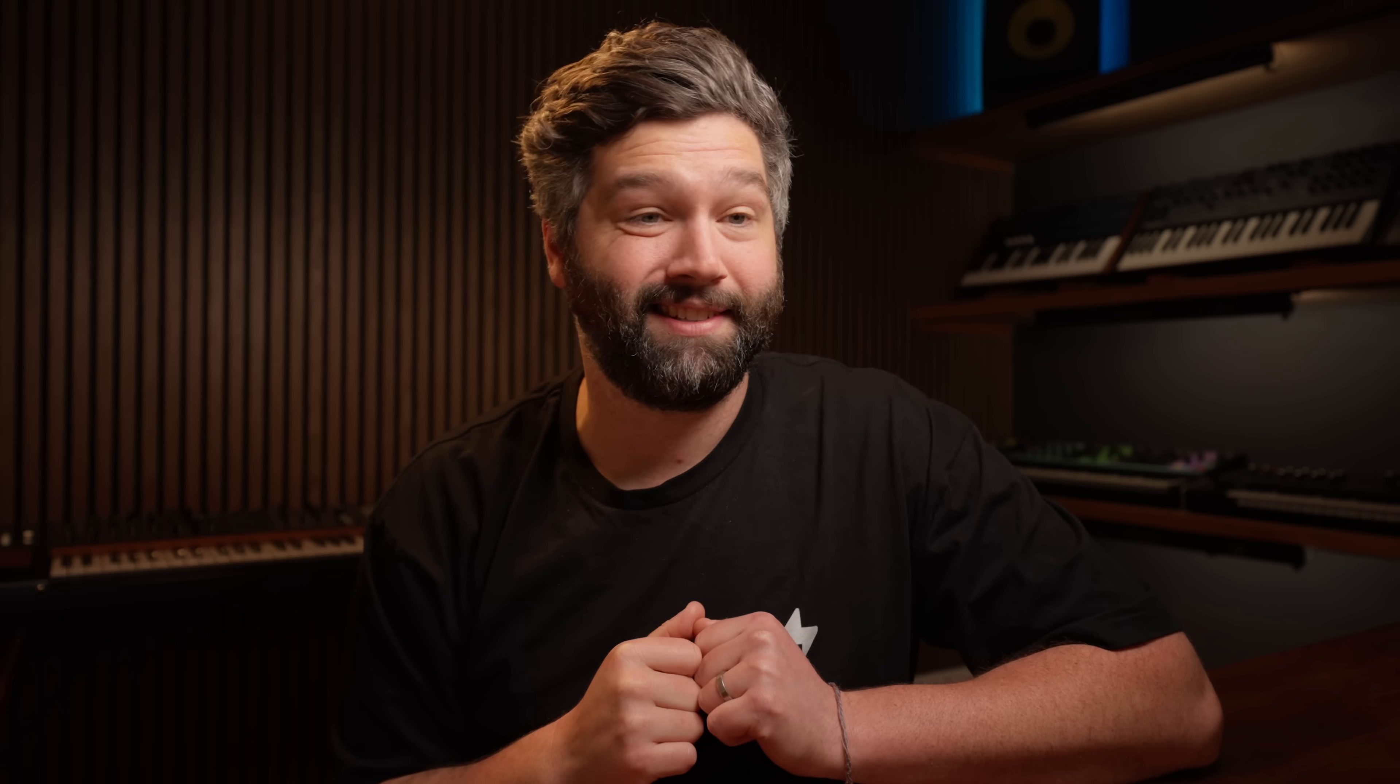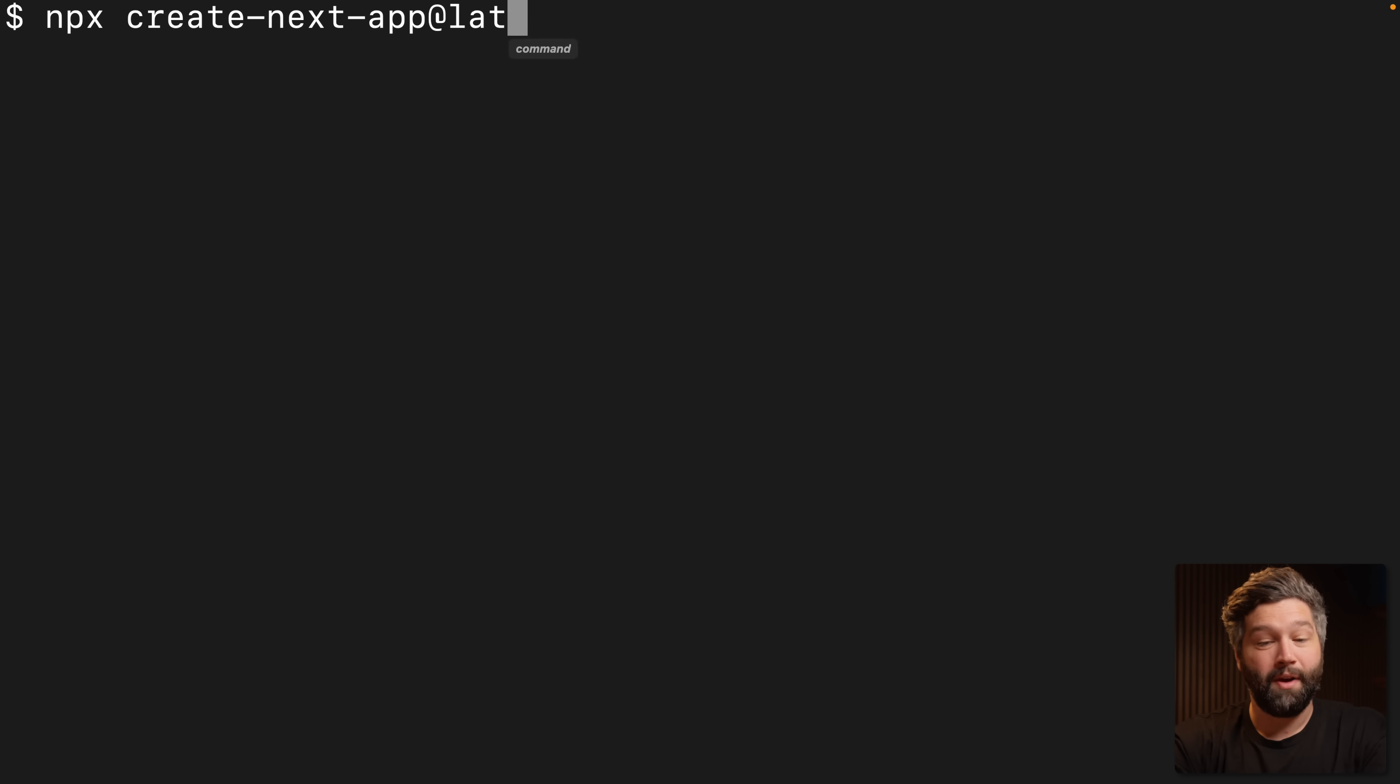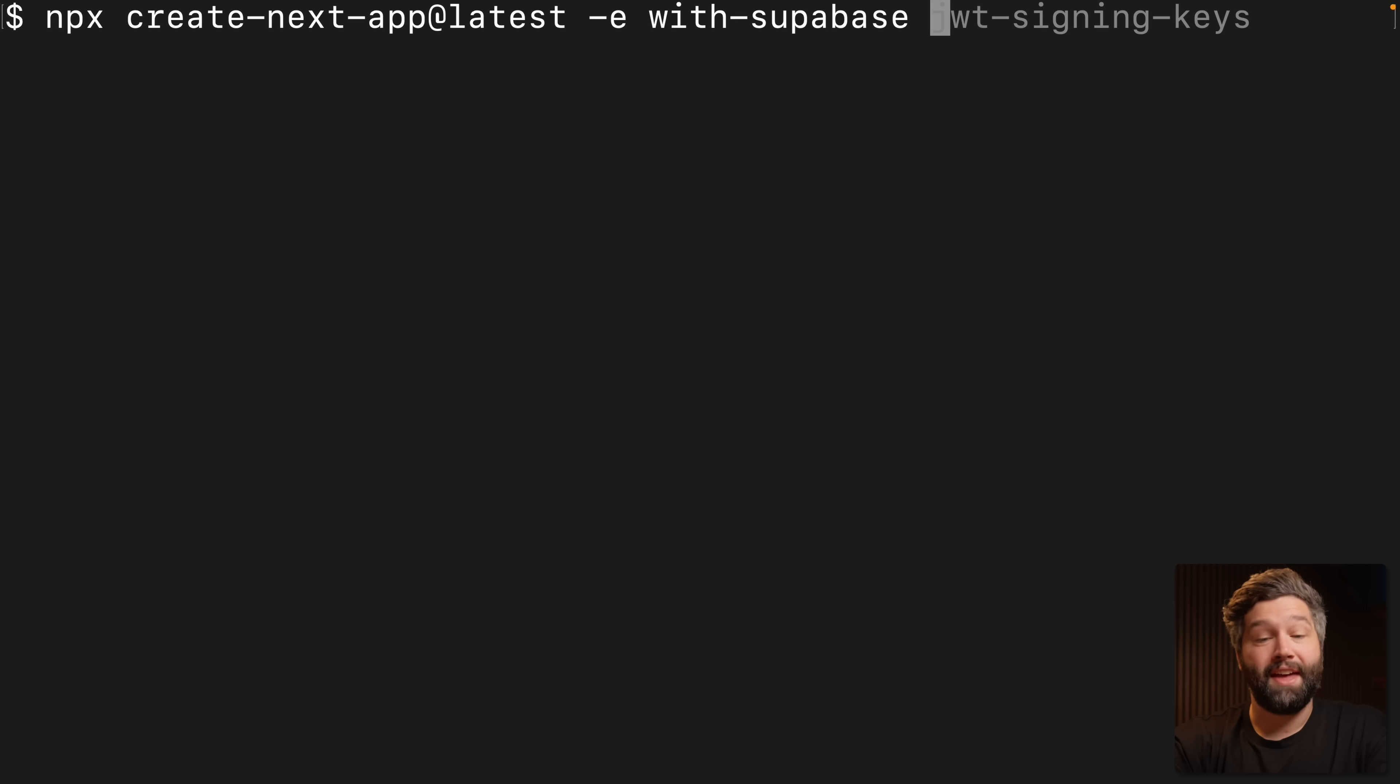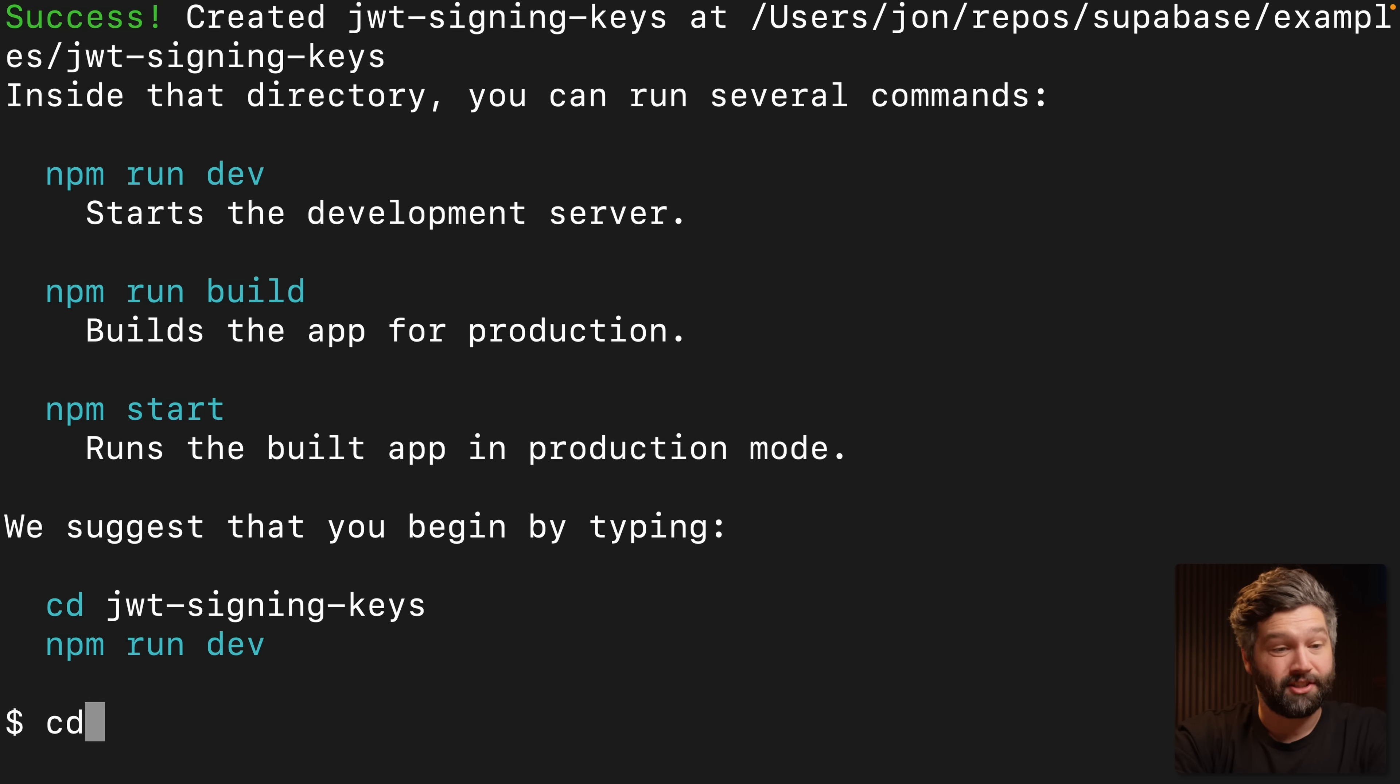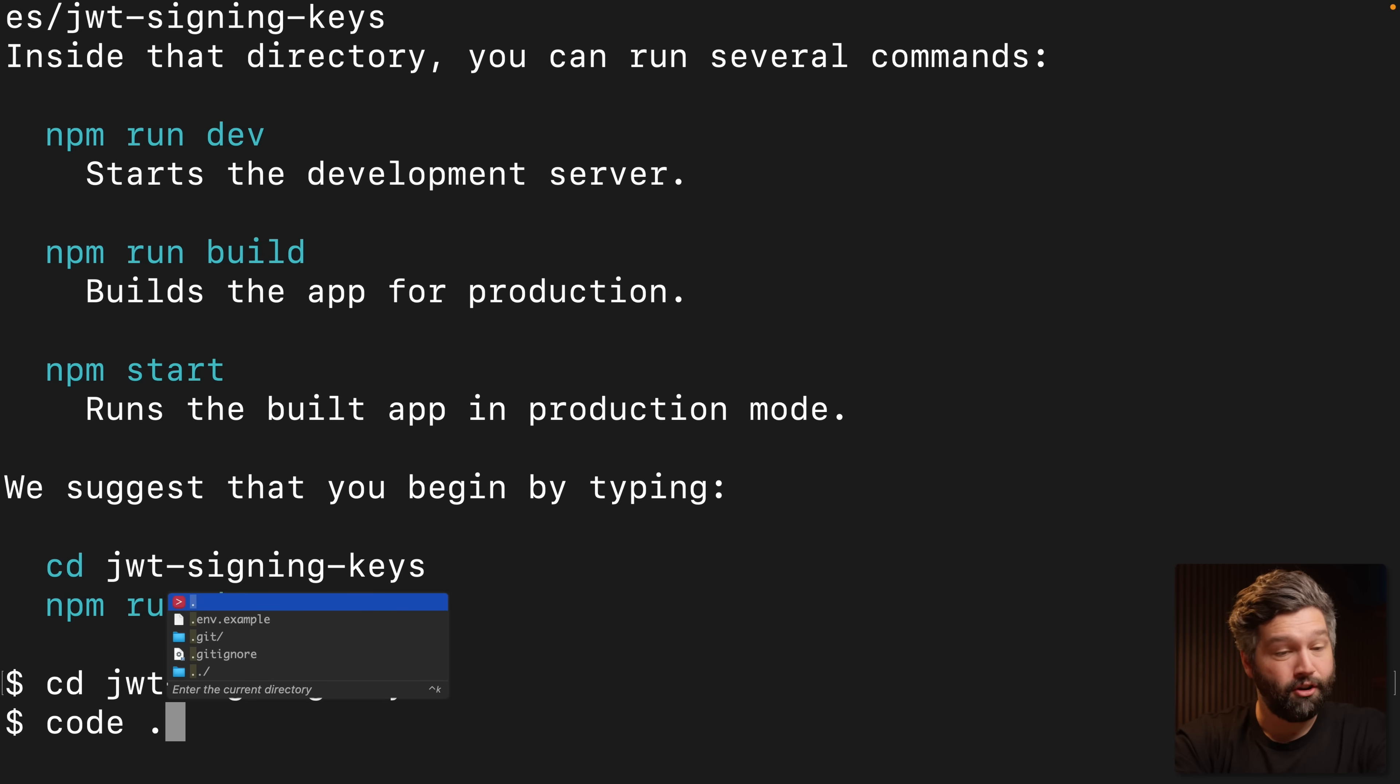So if you just want to create a brand new Next.js application with all of this already wired up for you, then check out this single command. Let's use npx to run the create-next-app package. And we're going to make sure this is running the latest version. Now we can specify the example with -e Supabase and then the name of our project. So in my case, JWT signing keys. Now if we run this, it's going to use that Supabase template to create our Next.js app. So now we can change into that directory and open it up in VS Code.